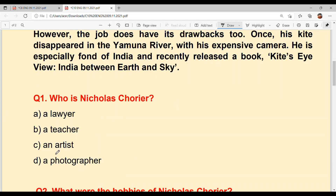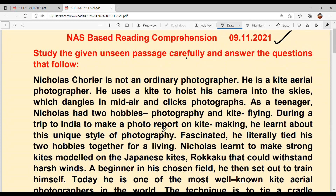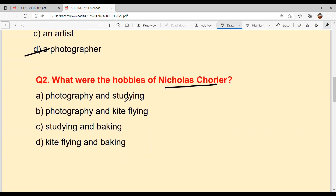So the answer to question one — who is Nicholas Courier? Option A: a photographer. He uses a kite to hoist his camera into the sky, which dangles in mid-air and clicks photos. As a teenager, Nicholas had two hobbies: photography and kite flying — photography means clicking photos, kite flying means flying kites. So the answer to question two, Option B: photography and kite flying.